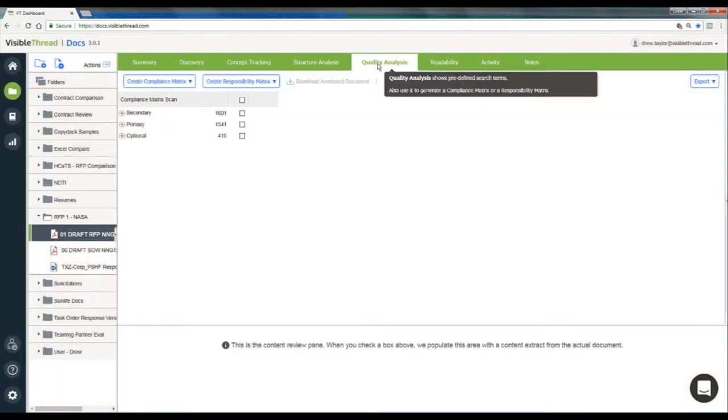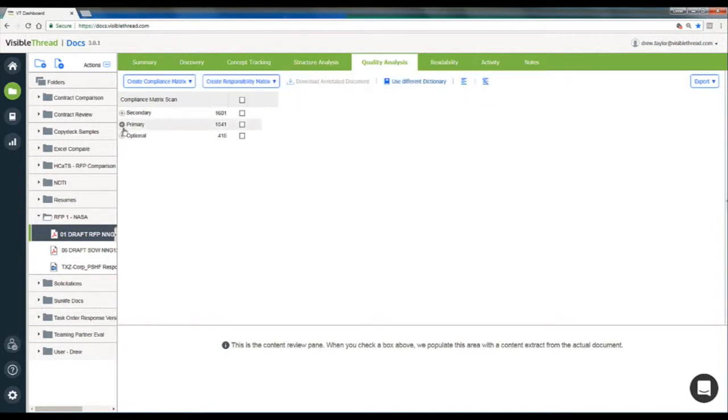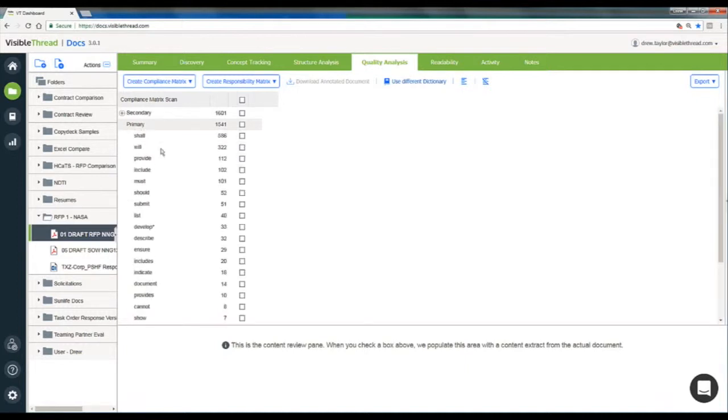Here I can see the search dictionary that we'll use to shred the document and identify key compliance factors. This search dictionary is preloaded into the VisibleThread software and it contains keywords like shall, will, and must that we'll want to pull out of our document.